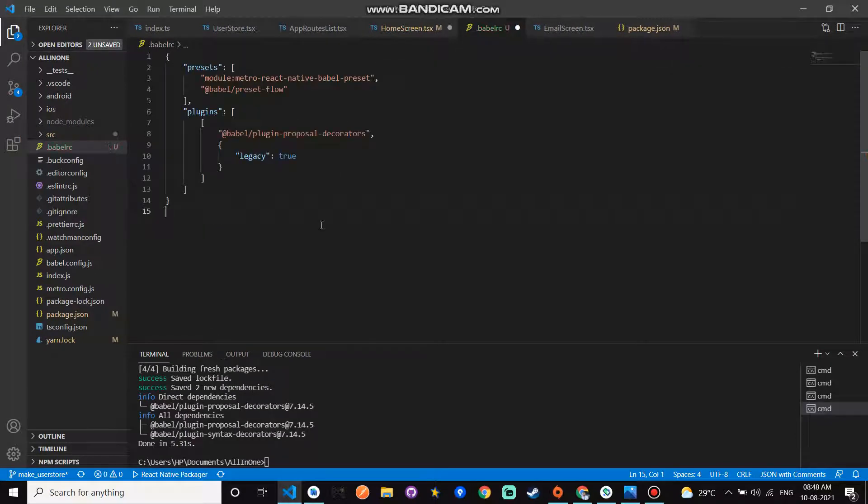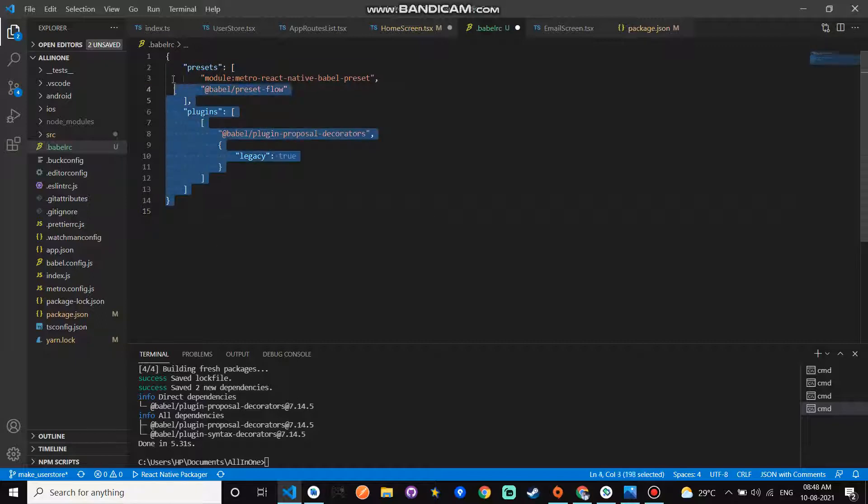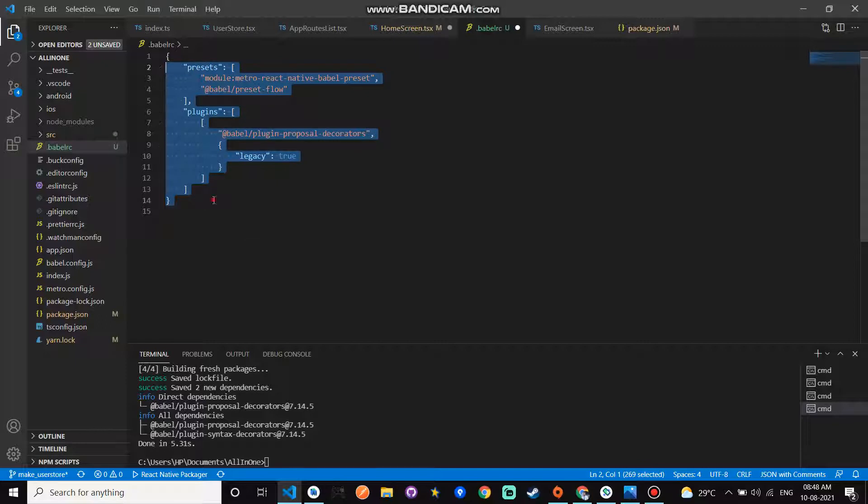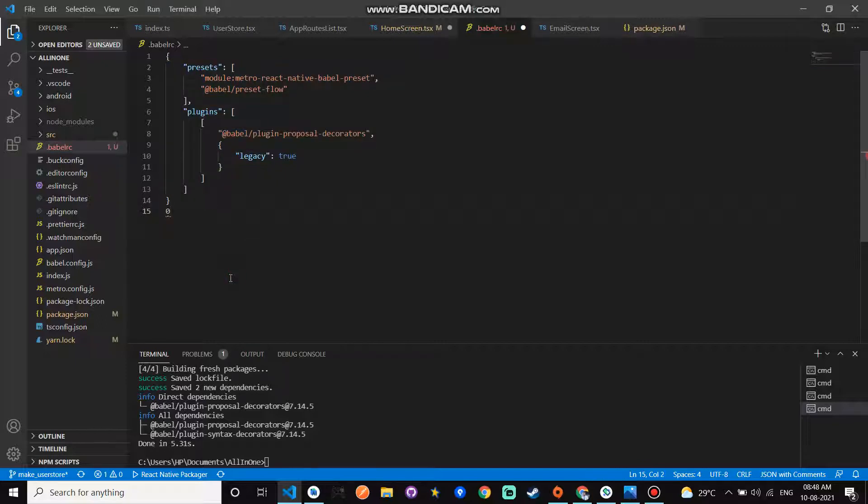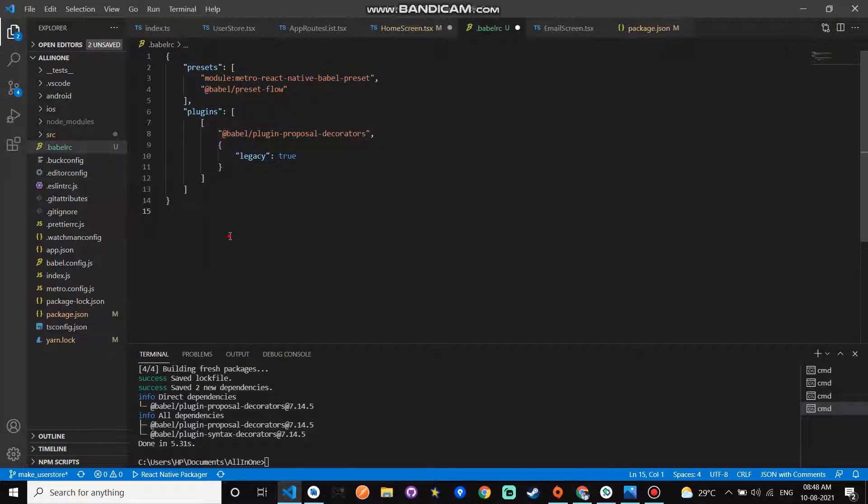Here you paste these commands. All these commands I will put in my YouTube description. From the YouTube description, you can copy this command and paste it in your .babelrc file. After this, the MobX installation part is done. Now how we use it?